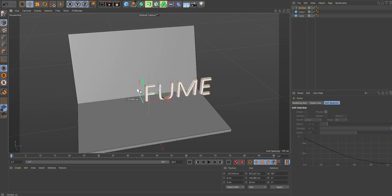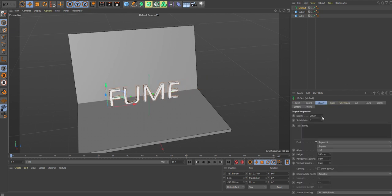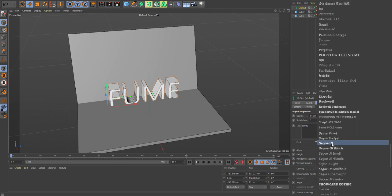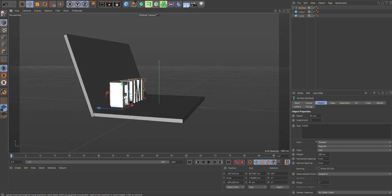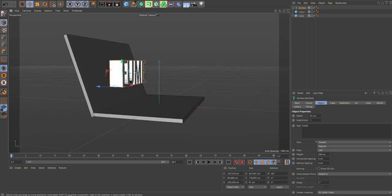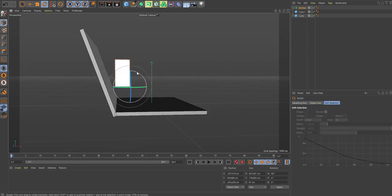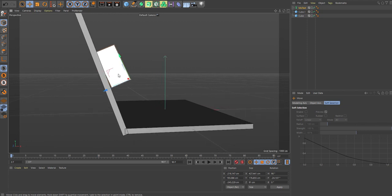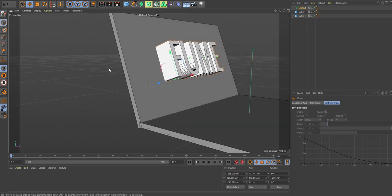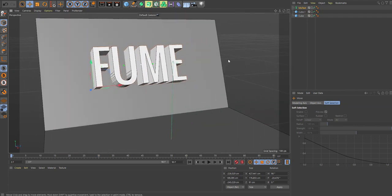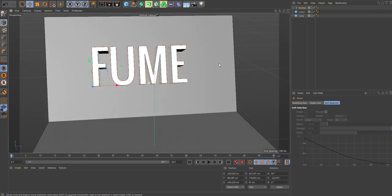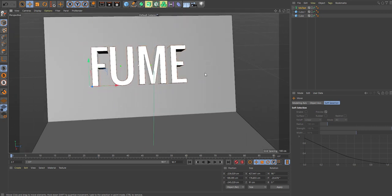This really gives you a lot of options to make some cool VFX. Let me choose another font and tilt this so it's more aligned with the back plate here. I actually think this looks good.